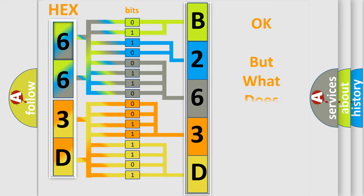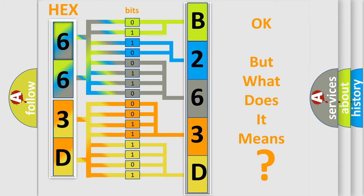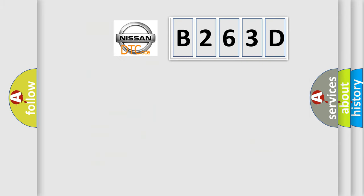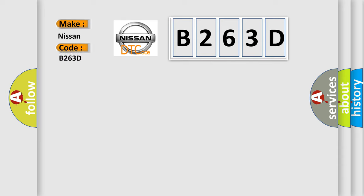The number itself does not make sense to us if we cannot assign information about what it actually expresses. So, what does the diagnostic trouble code B263D interpret specifically for Nissan car manufacturers?